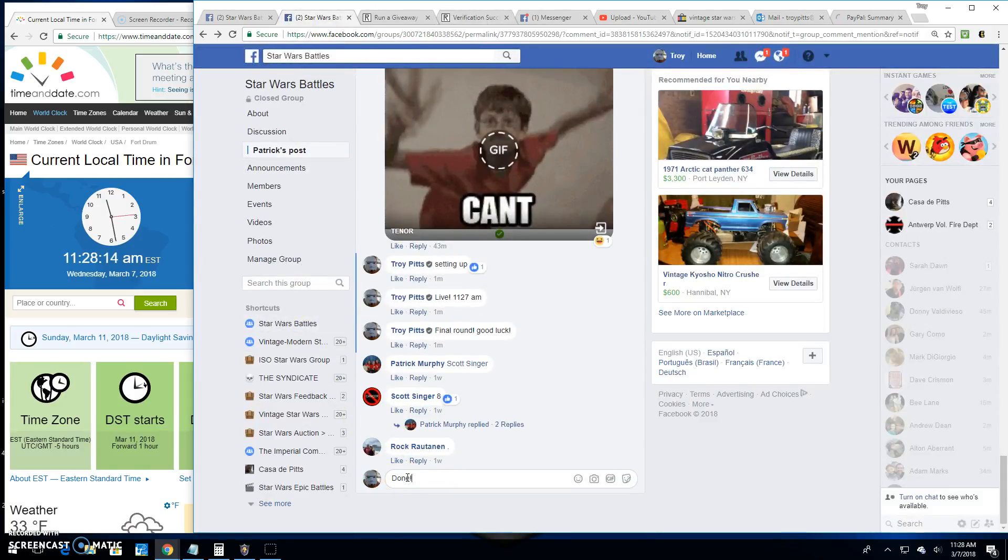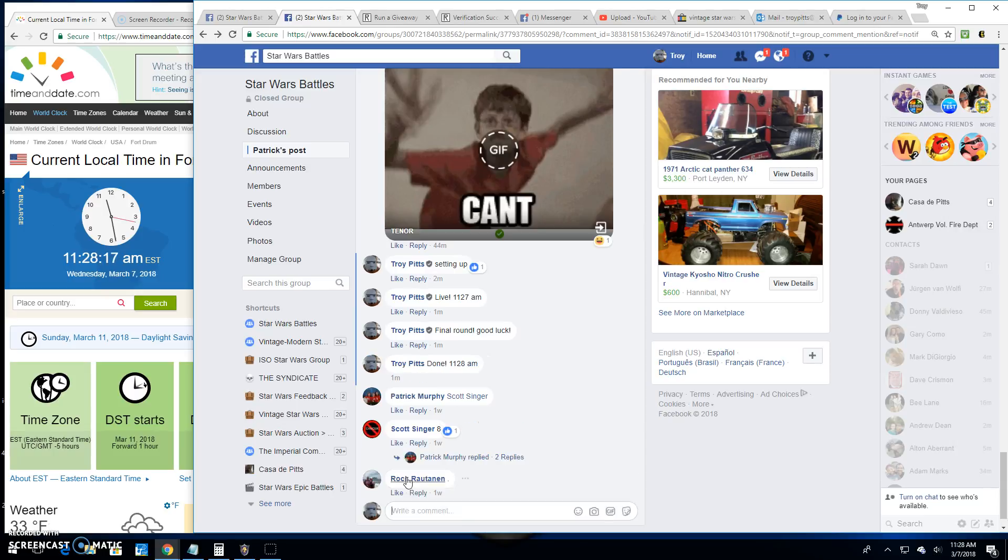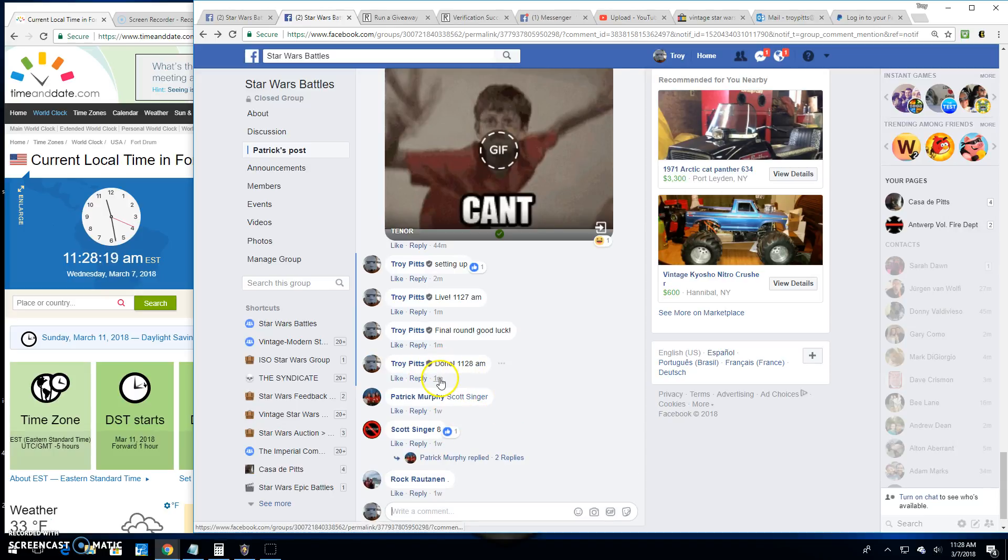And we're done. 11:28. And until next time. Battle on.